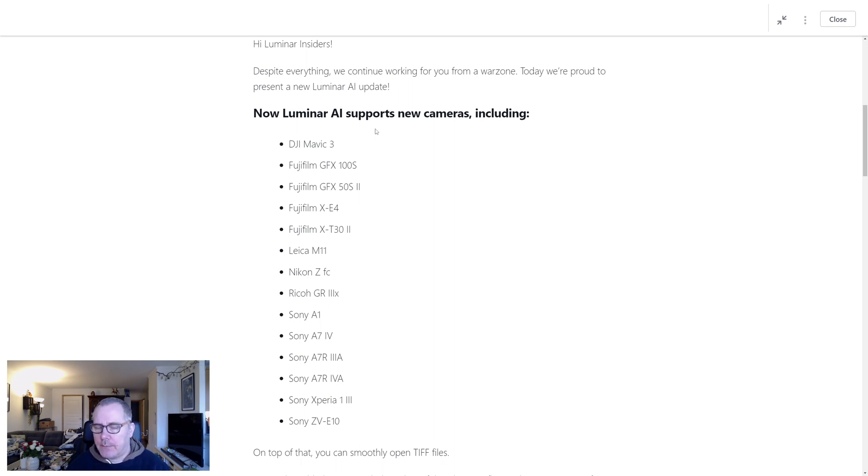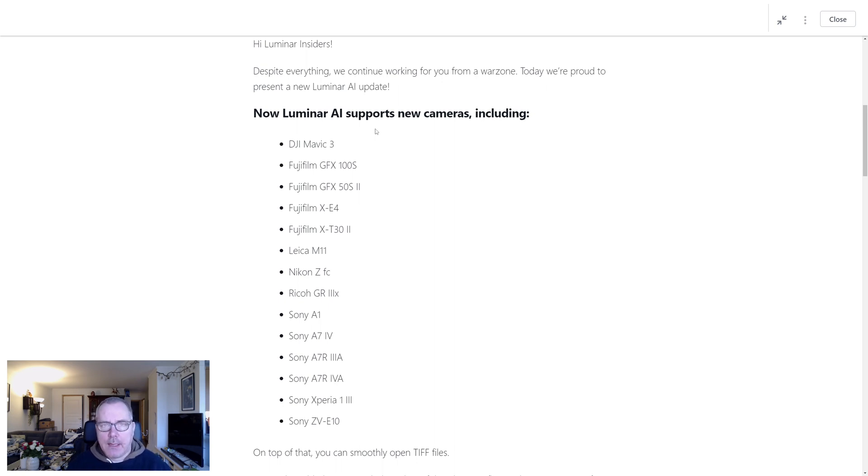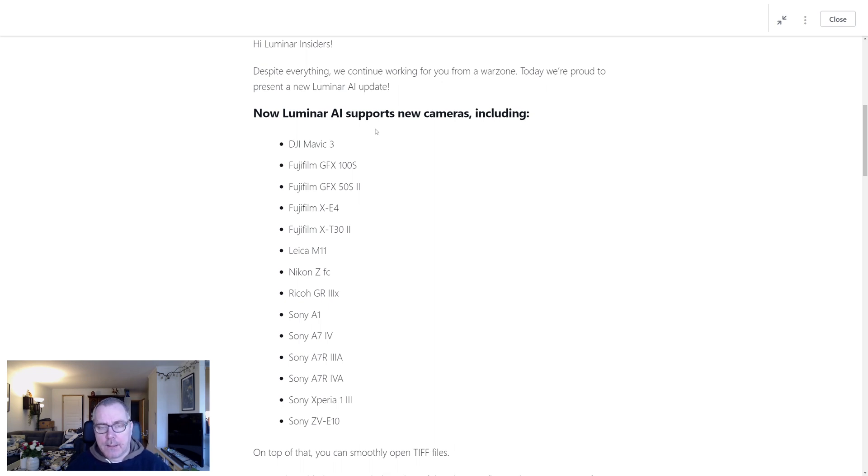It's really awesome that they are putting out updates for both Neo and AI despite everything going on in Ukraine. And I actually think they are based in Kyiv, but I'm not entirely sure.